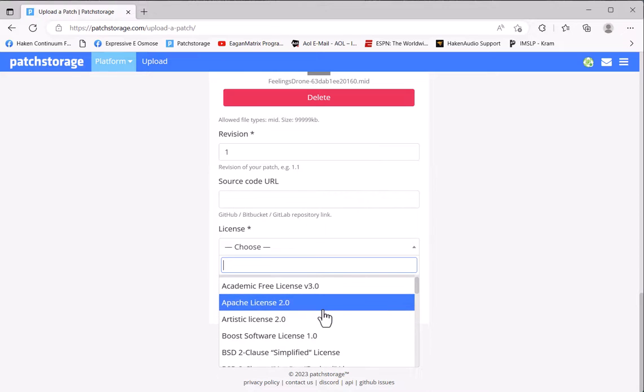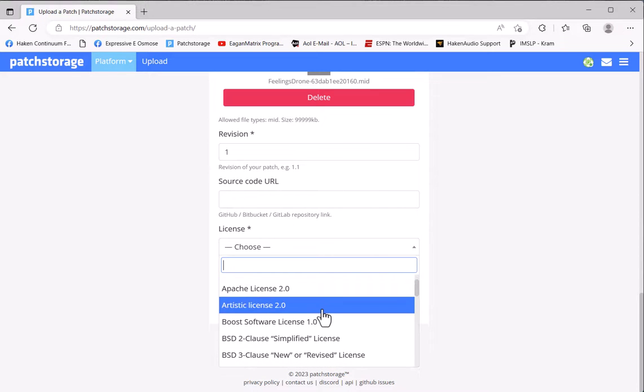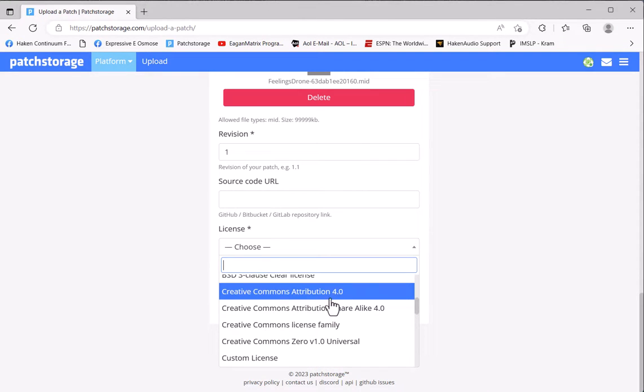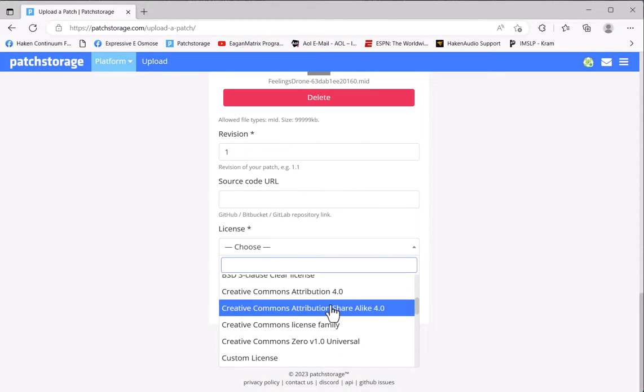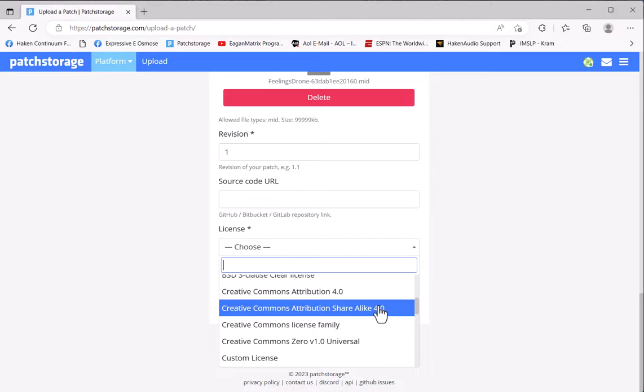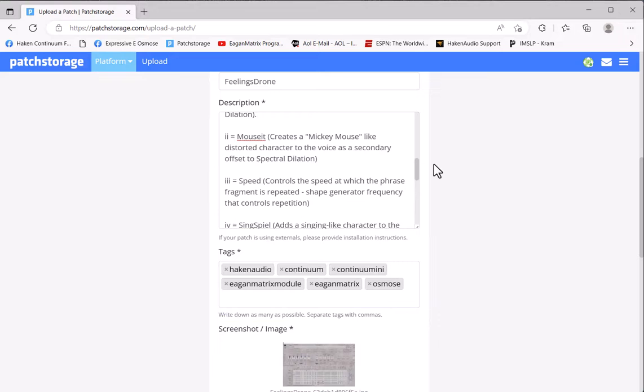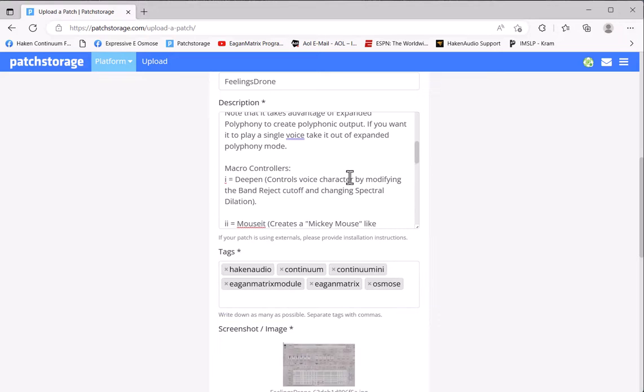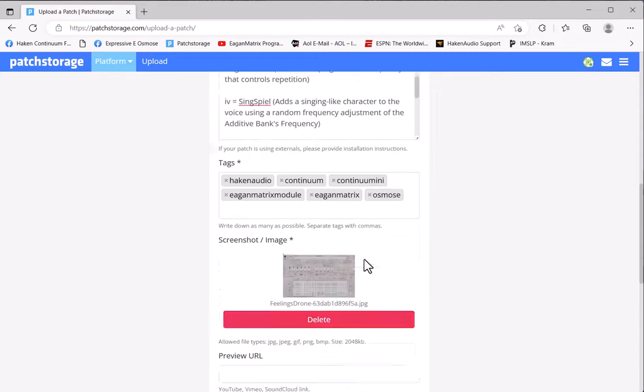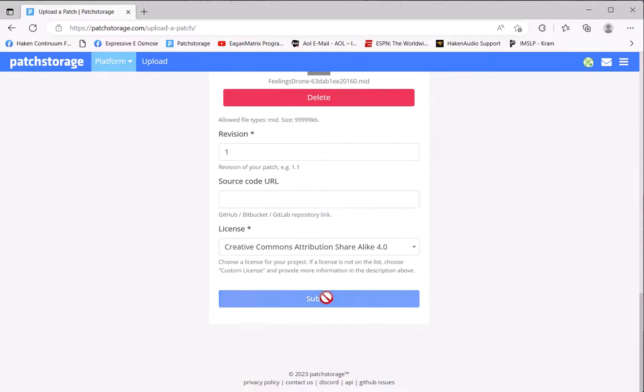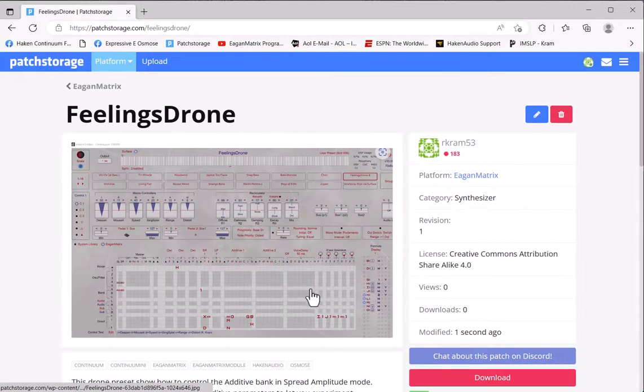And the only other thing you need to do is select a license type. There are a lot of different open source licenses here. I typically select one of the most common, which is Creative Commons Attribution and Share Alike, which pretty much says anybody that wants to use this preset can share it with anyone else. I have all my fields filled in. I'll now select Submit.